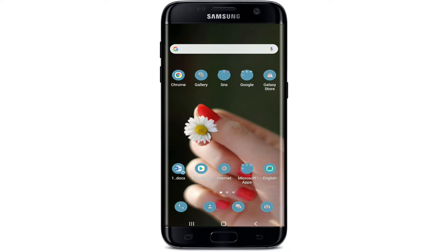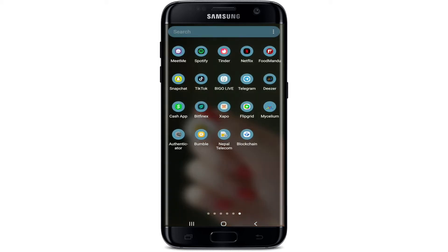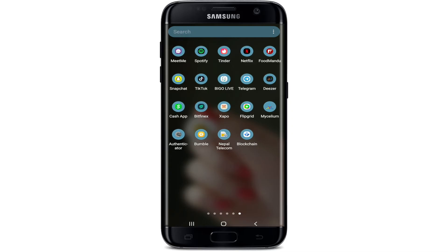Keep watching the video till the end in order to learn the process. If you are watching us for the first time, subscribe to our channel by hitting the subscribe button and press the notification bell icon so that you'll never miss another update from us.